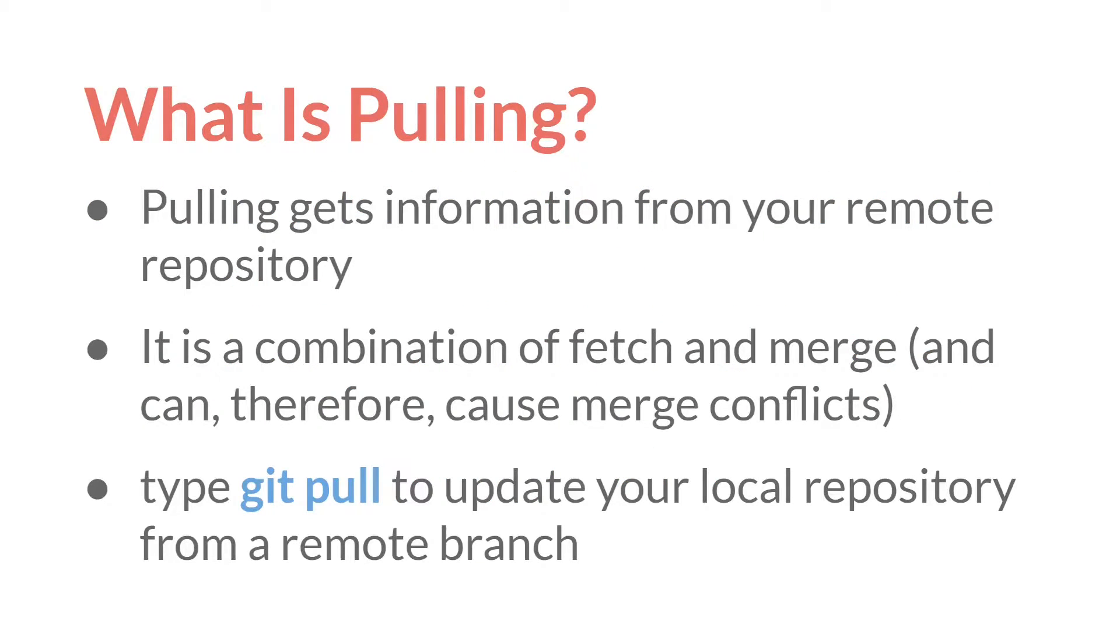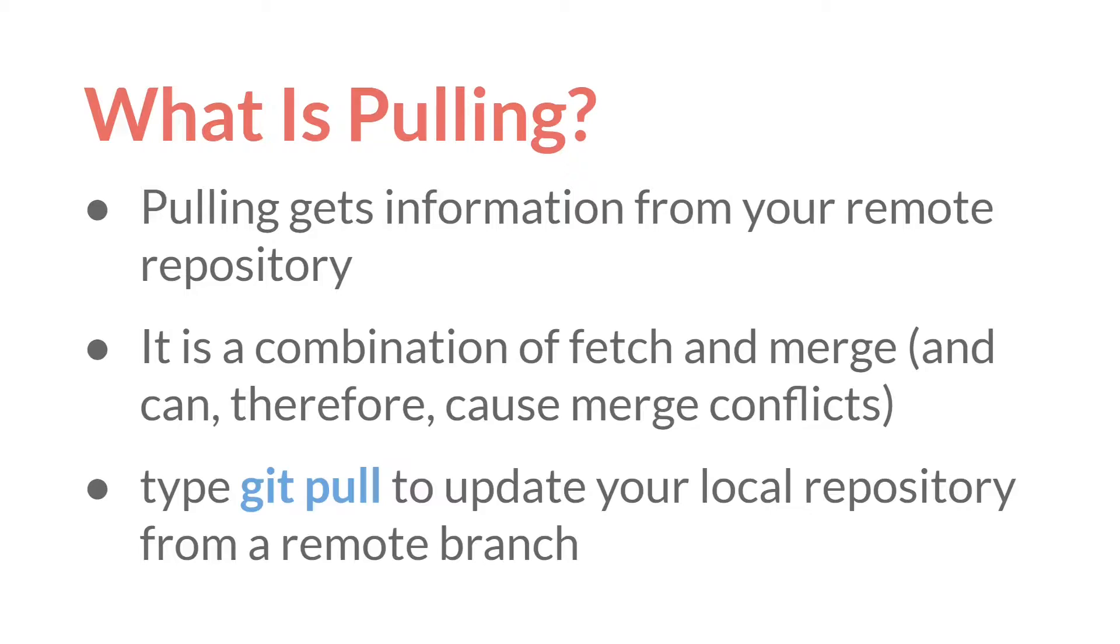Let's start with pulling. Pulling gets information from your remote repository. So in the GitHub Fundamentals tutorial, we talked about connecting your local repository with the repository on GitHub, creating a remote branch. Pulling is how you get information from that remote branch to your local repository.